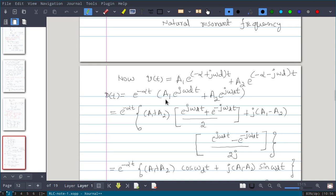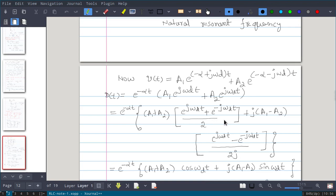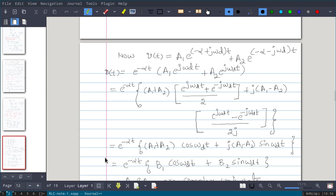We can replace (e^(j·ωd·t) + e^(-j·ωd·t))/2 with cos(ωd·t), and (e^(j·ωd·t) - e^(-j·ωd·t))/2j with sin(ωd·t). So the equation becomes e^(-αt)·[(a1+a2)·cos(ωd·t) + j(a1-a2)·sin(ωd·t)].